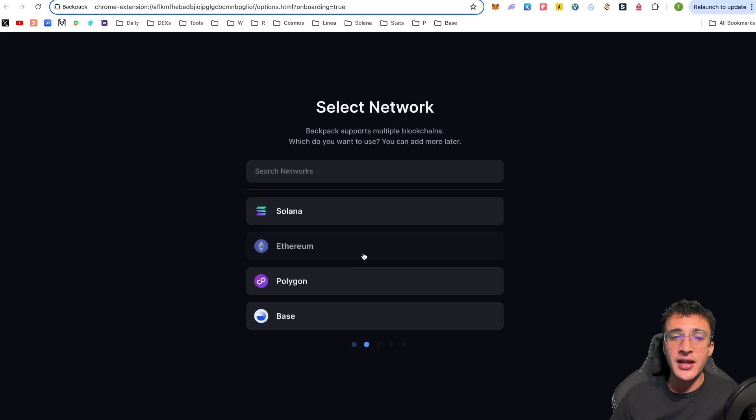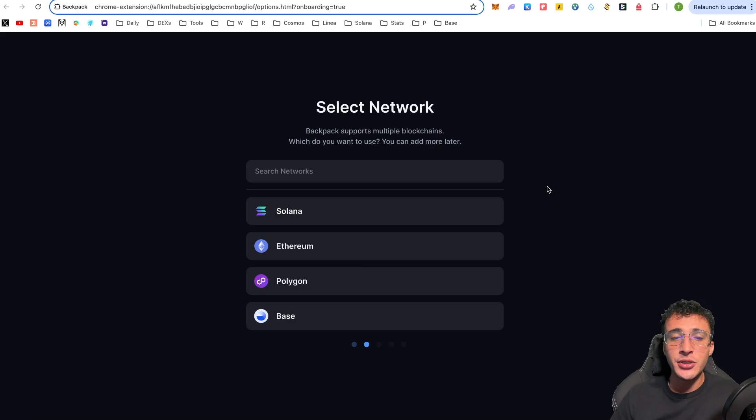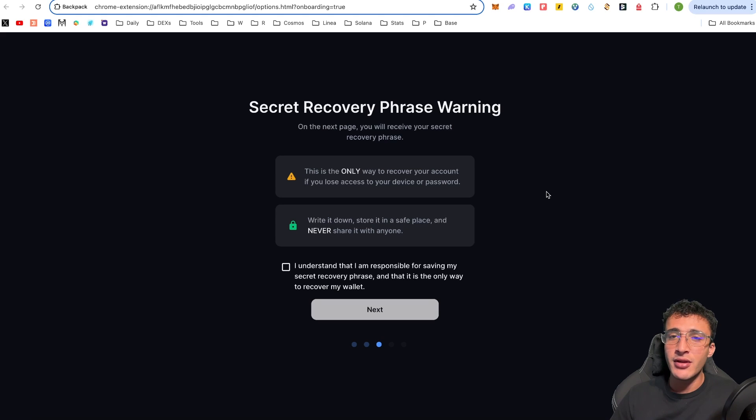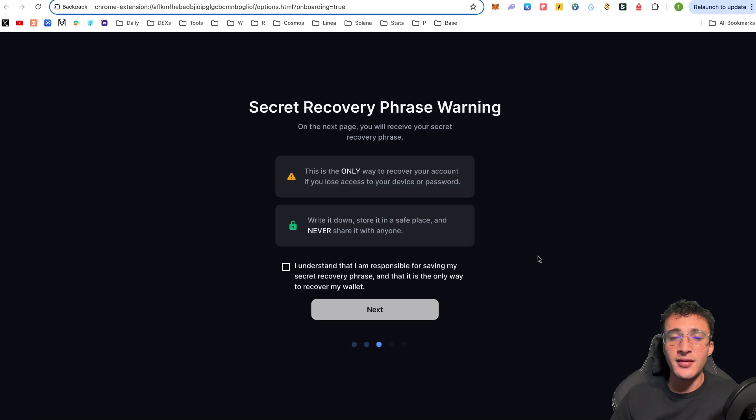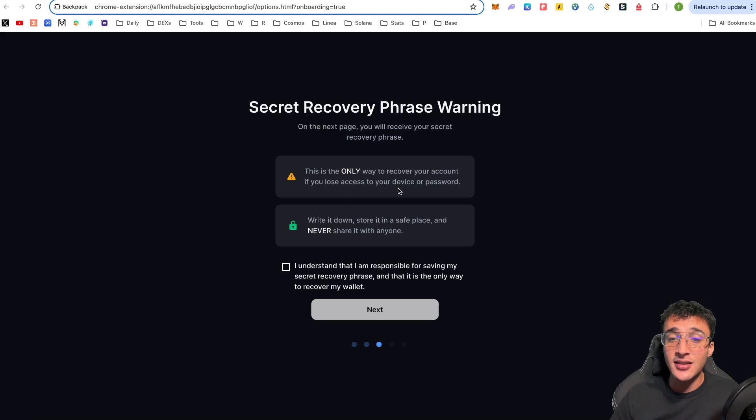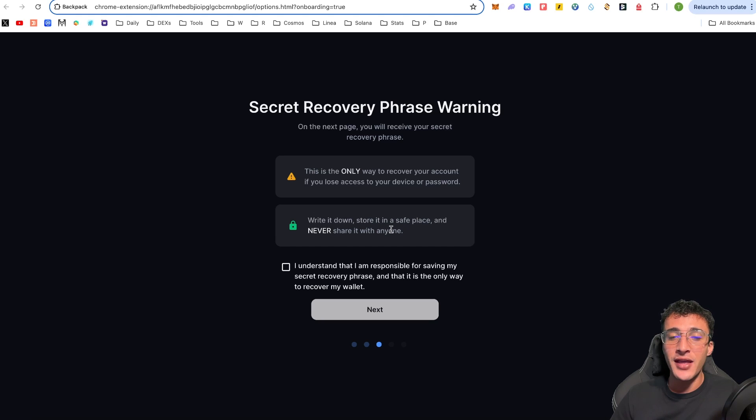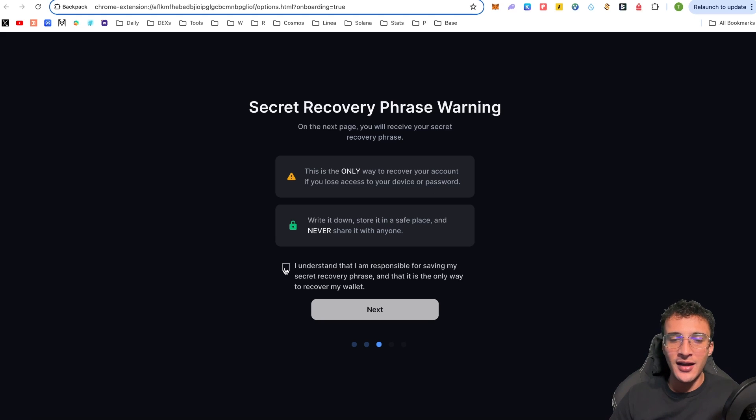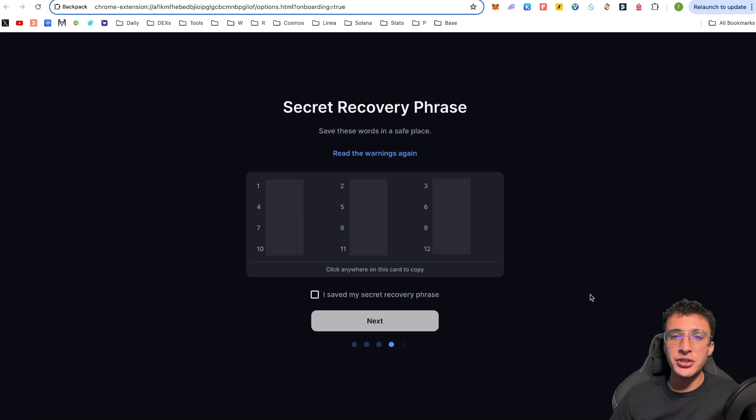If you already have a Phantom wallet or another Solana EVM wallet, you can input your seed phrase into the backpack wallet to make it your new home. However, I'm going to be creating a brand new wallet using a new seed phrase. Therefore, I'm going to click the create a new wallet option. Once I click it, we're choosing the network that we want. I'm personally choosing the Solana network as a primary network. Secret recovery phrase warning on the next page, you will receive your secret recovery phrase.